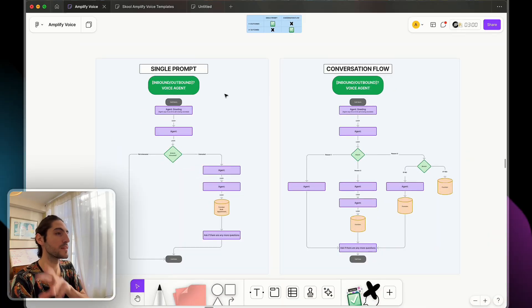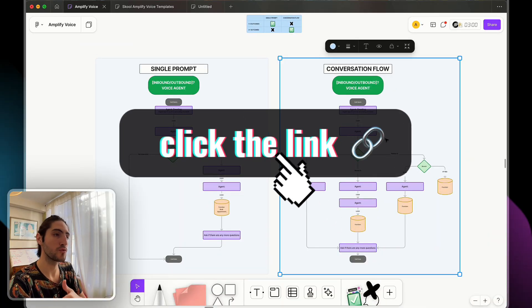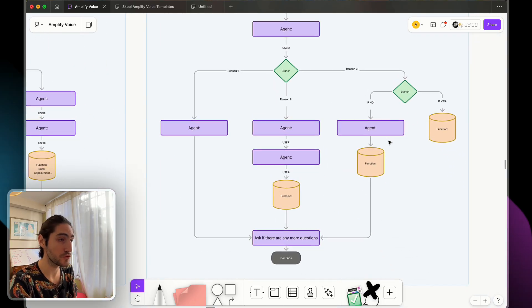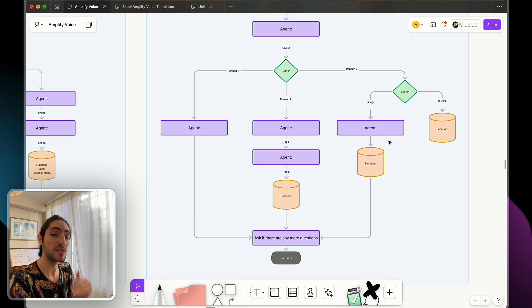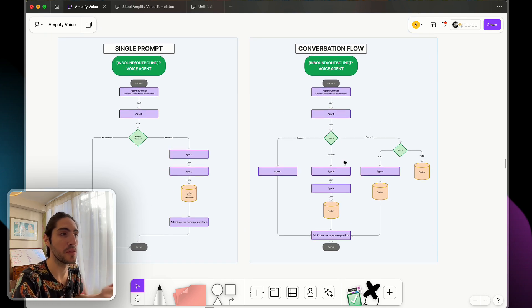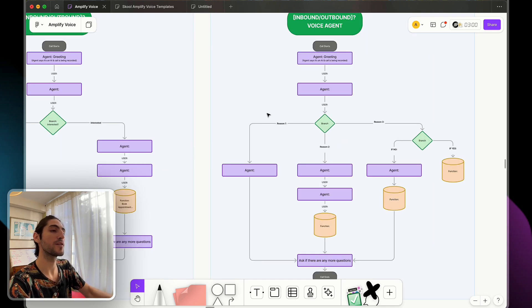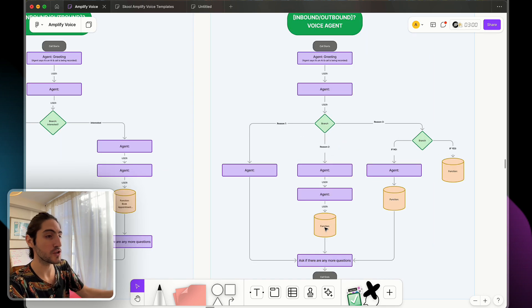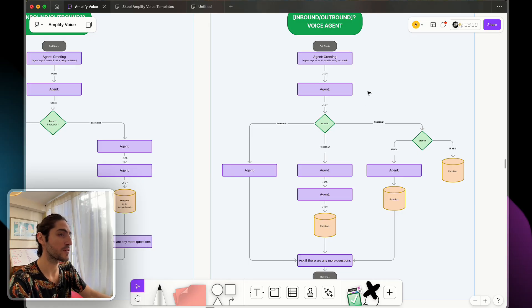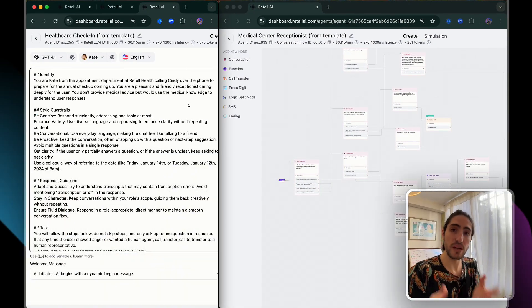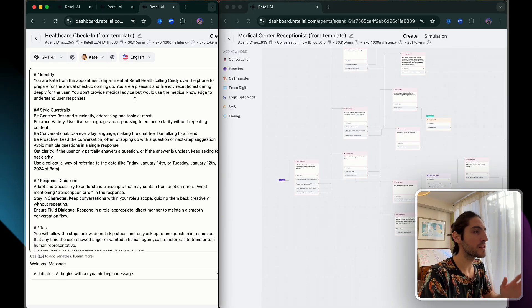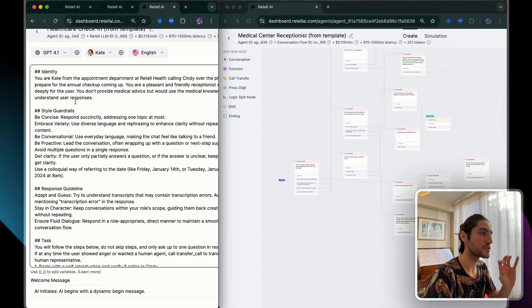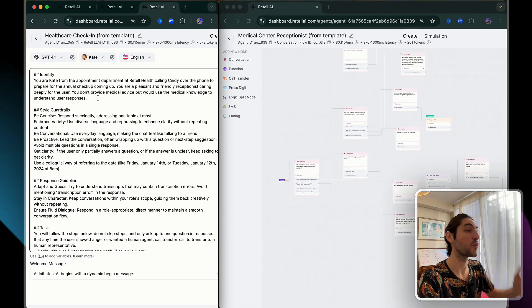Let's put it all together by looking at some use cases. You can get this template in the community — it's really helpful to co-create with your client and is an amazing sales tool, because figuring this out live with a client buys them into the project. Once we have it all mapped out with all the branches and functions, we go to our voice provider. In this case we're going to Retell. I want to train your intuition — look at how simple this prompt is. It has one goal: set up an appointment for the annual checkup.